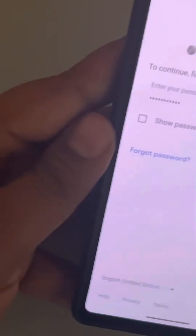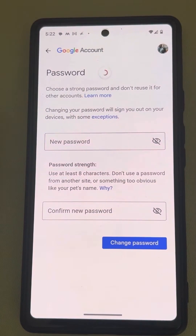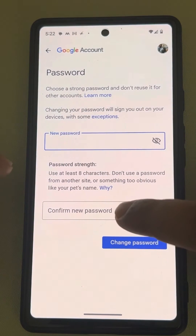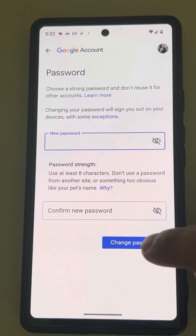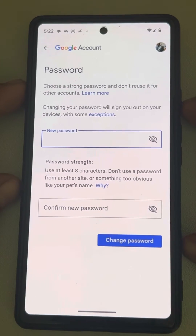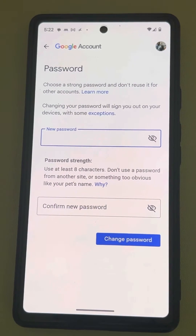Once you enter your password, you will move to the next page. Now enter the new password and confirm the new password, and finally click on Change Password. This is how you can change the Google Play Store password.